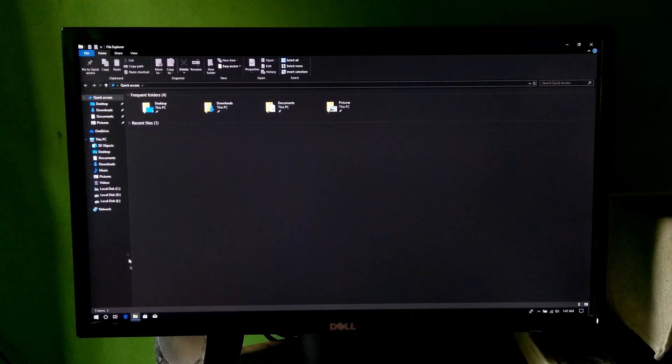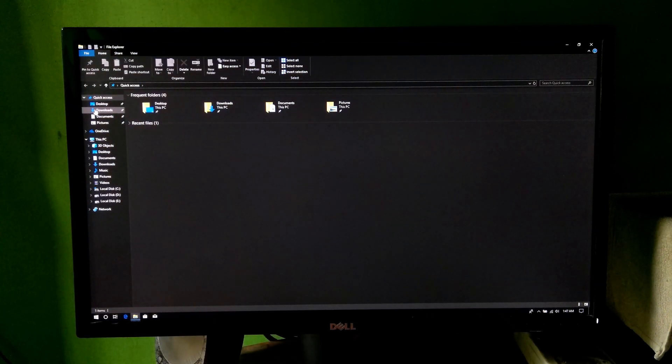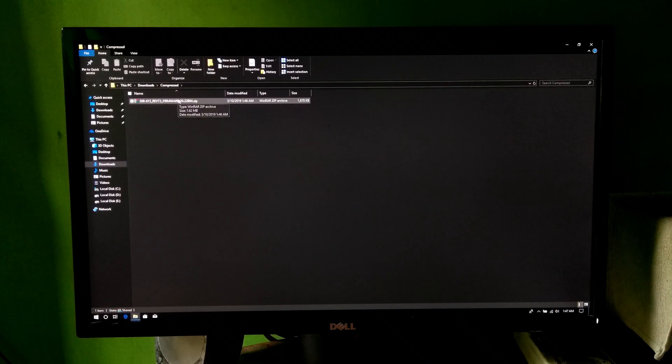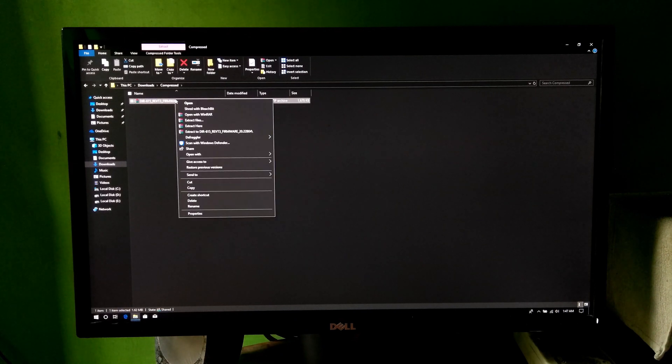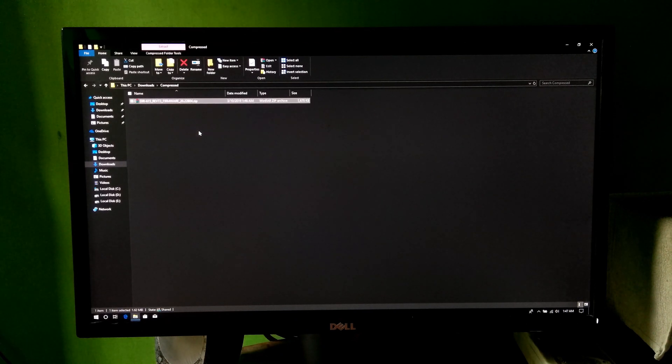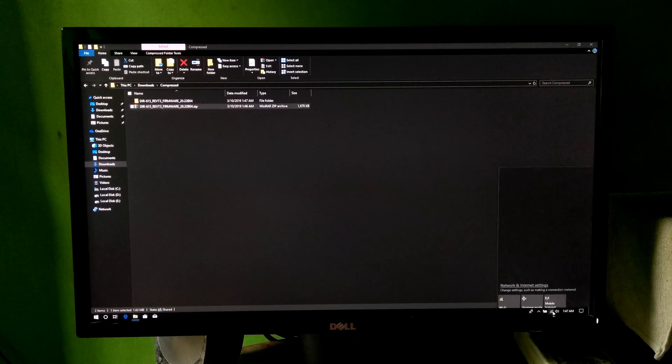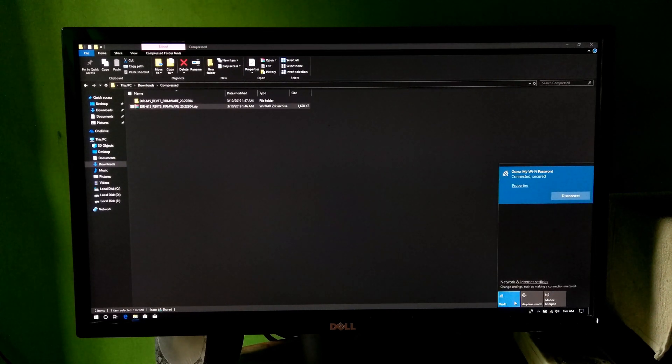Next, extract your downloaded router's firmware file if it is in zip format. As you can see, now turn off the Wi-Fi connection and connect to the router via ethernet patch cord.